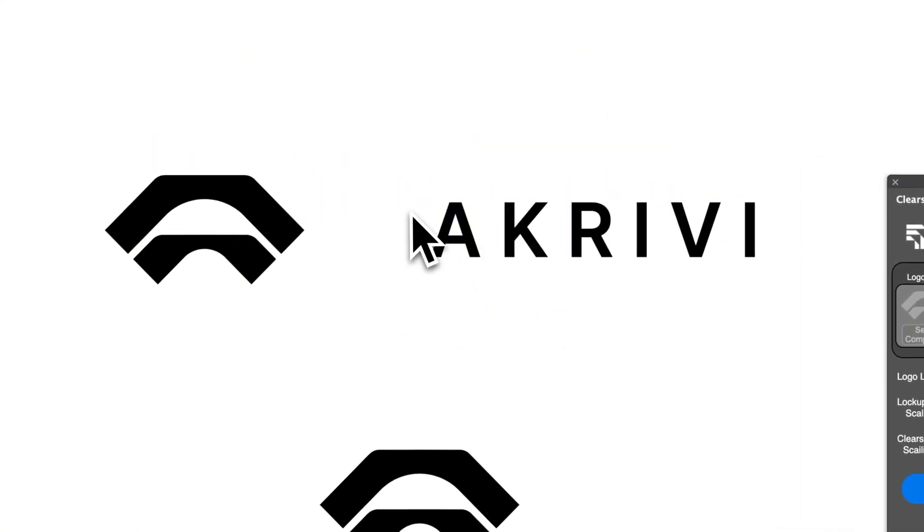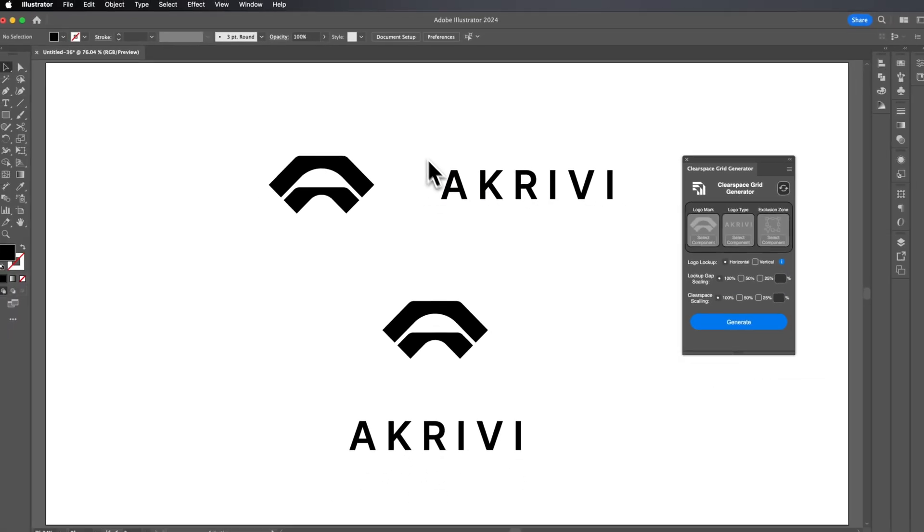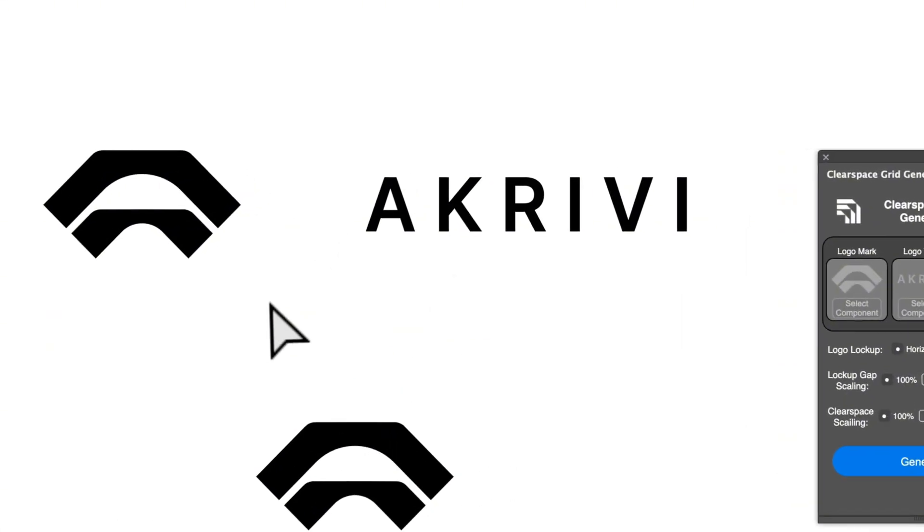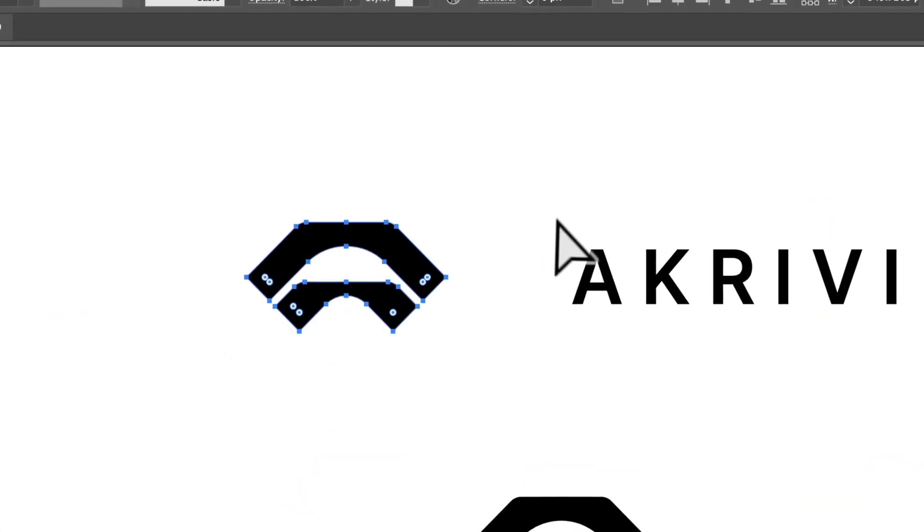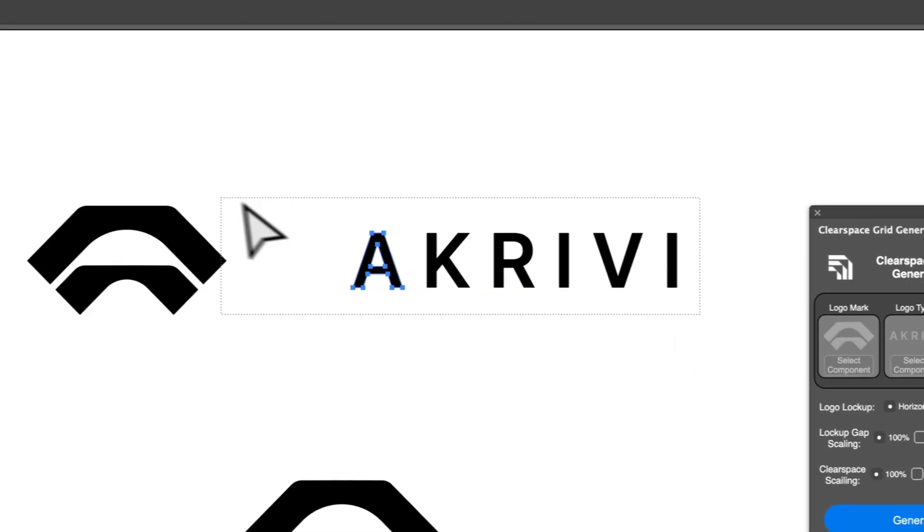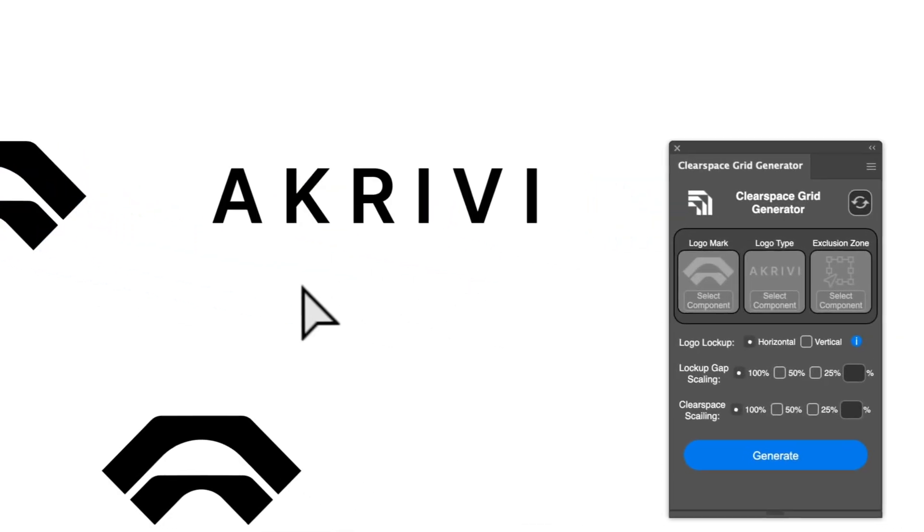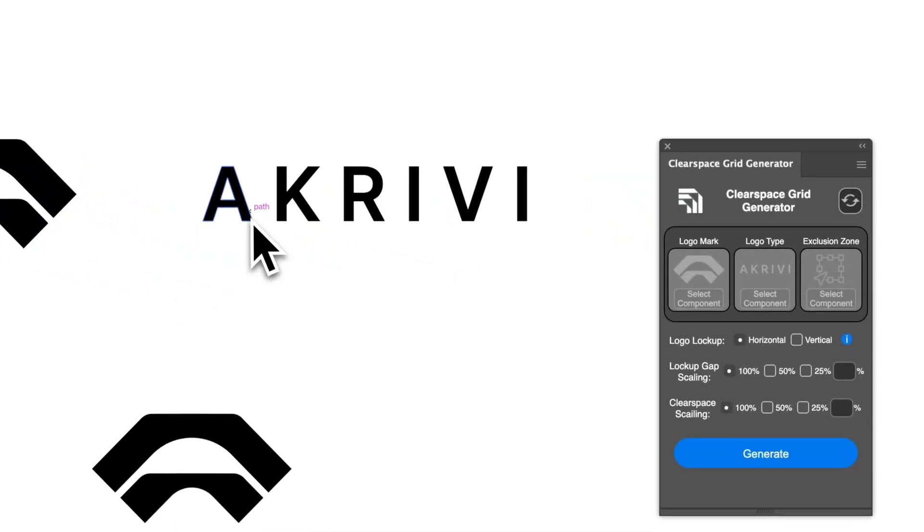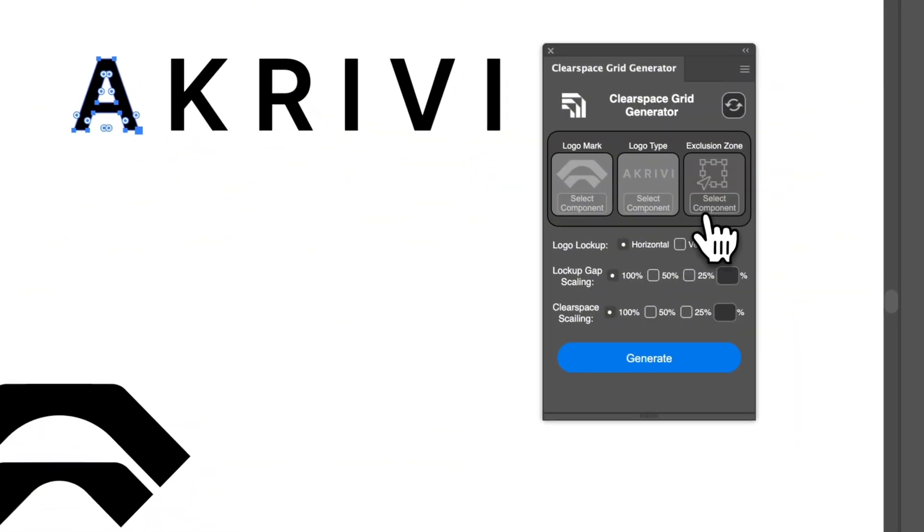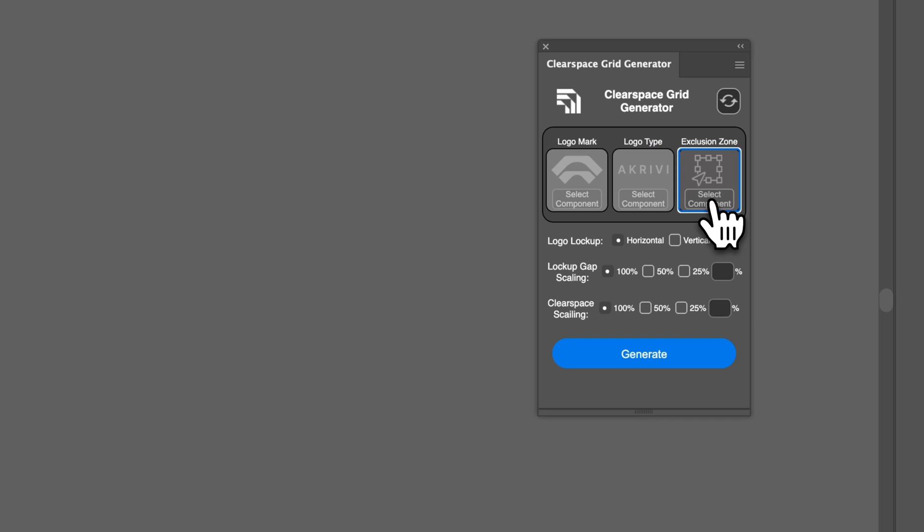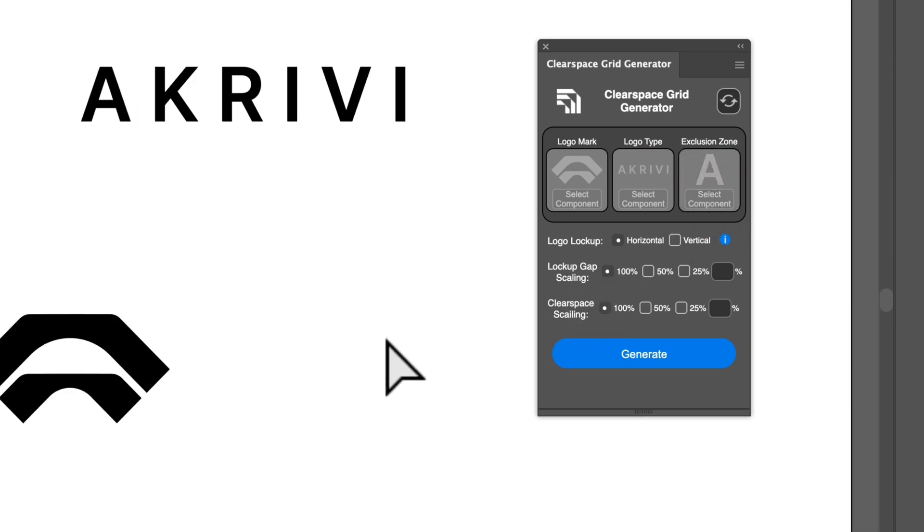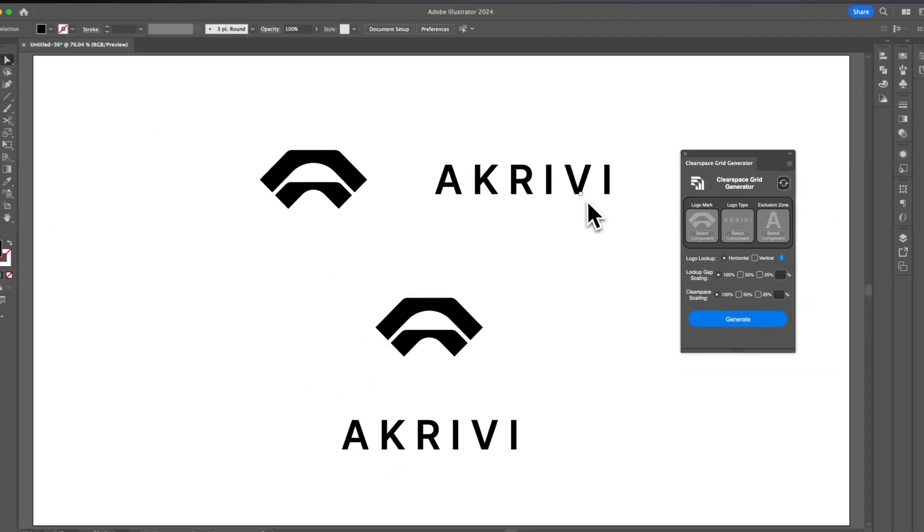Typically for ClearSpace Grids, you want to select something within the logo. Sometimes designers select the symbol itself and sometimes designers will select a letter or component within the whole logo. What I'm going to select is the letter A and I'm going to do select component as the exclusion zone. The exclusion zone would be used around the logo and within the logo.